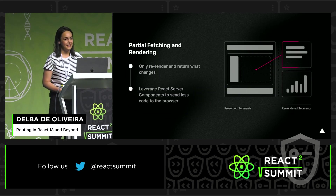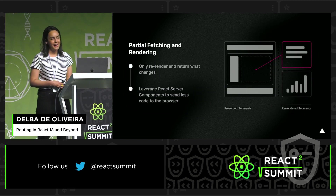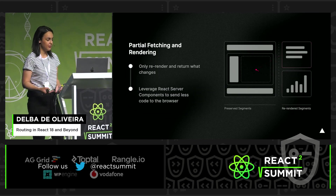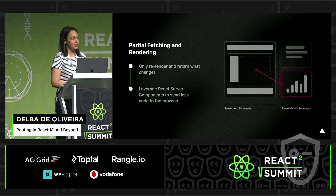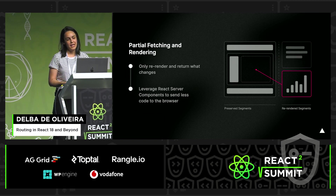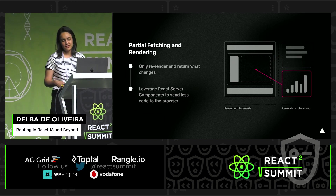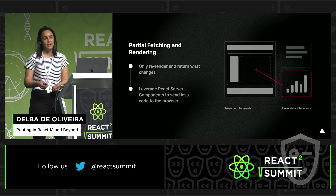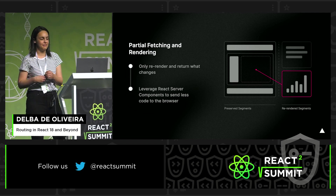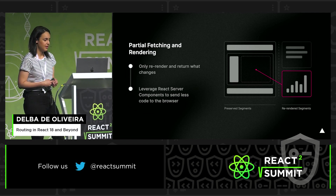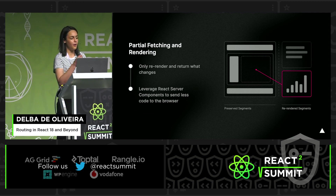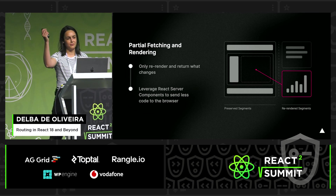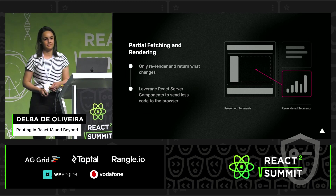Secondly, if we combine this with server components, it means that on navigation the server only has to fetch and render the segments that have changed. We don't have to re-render the whole subtree for that route.